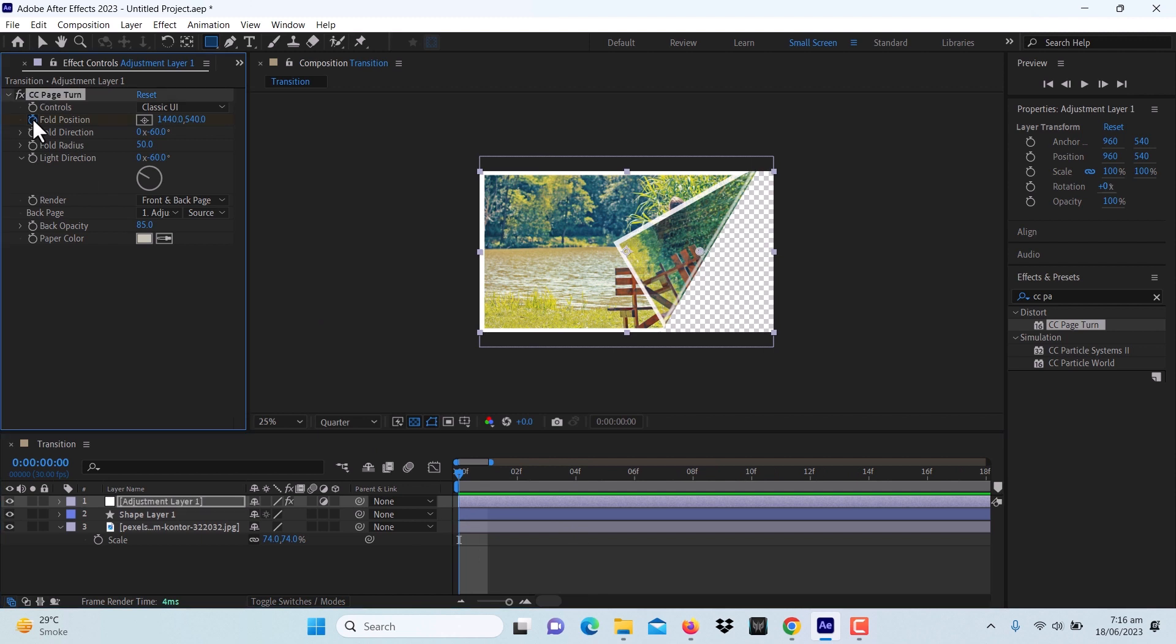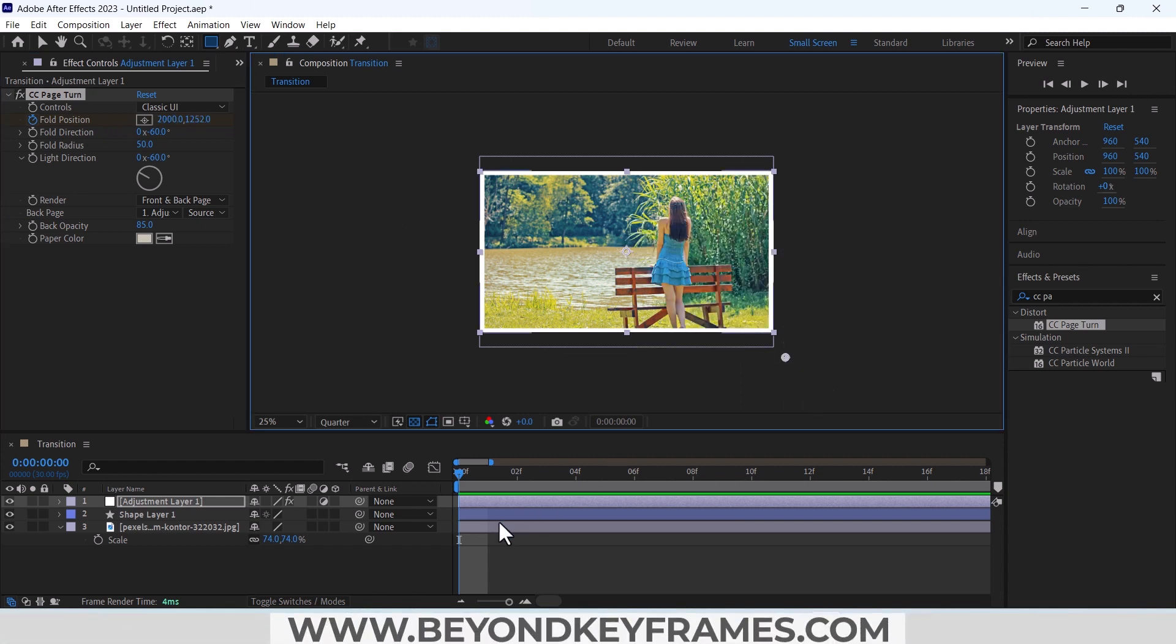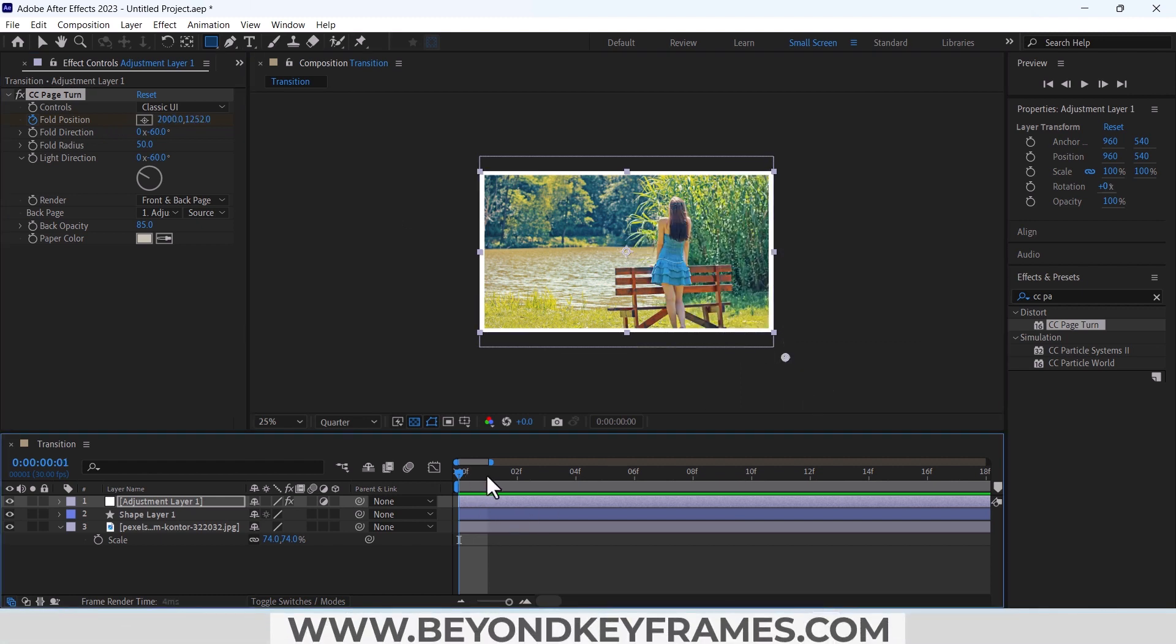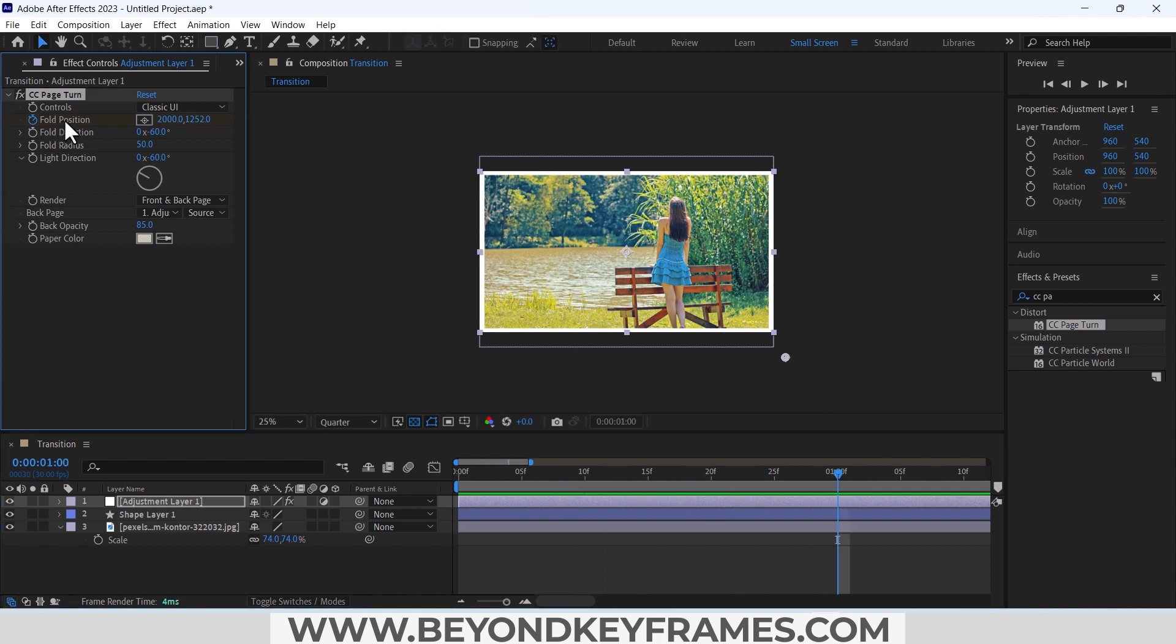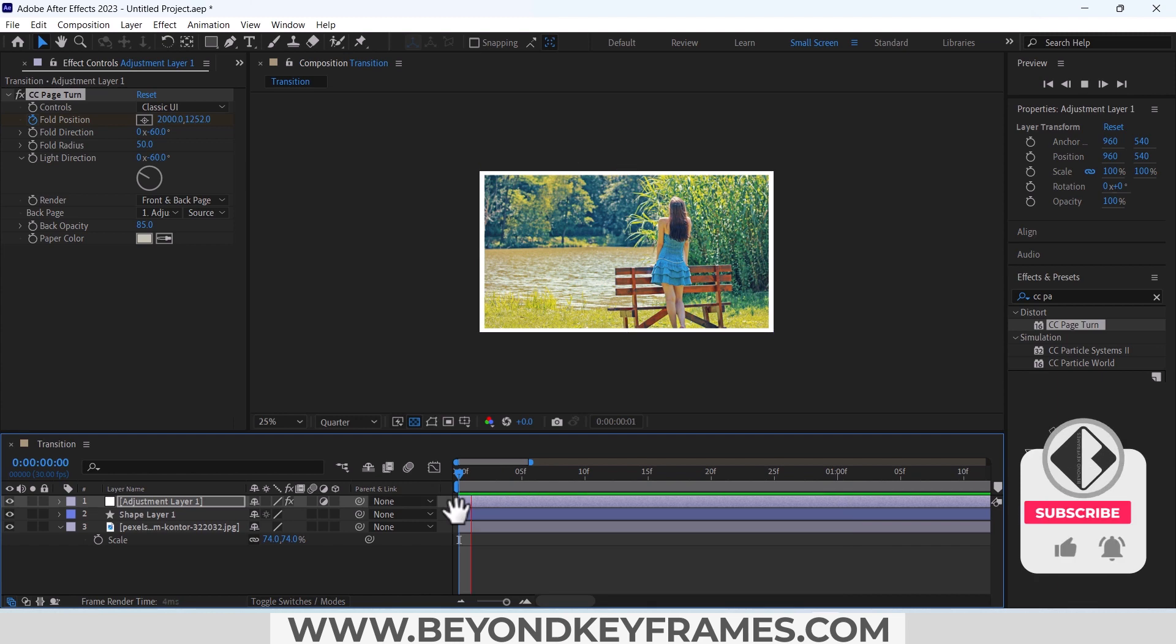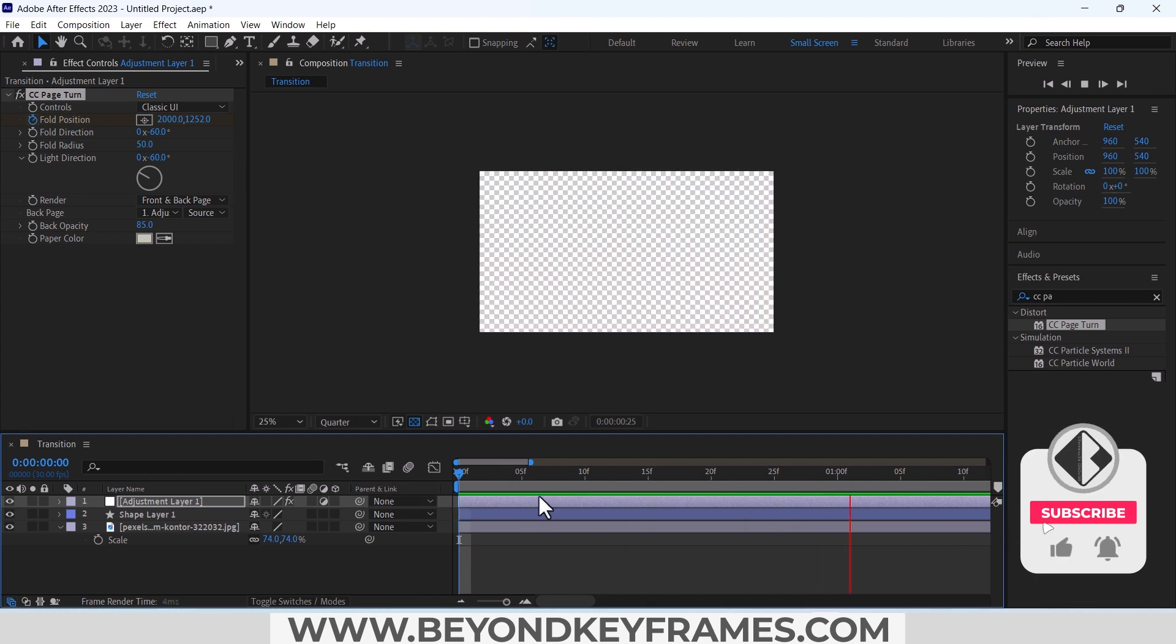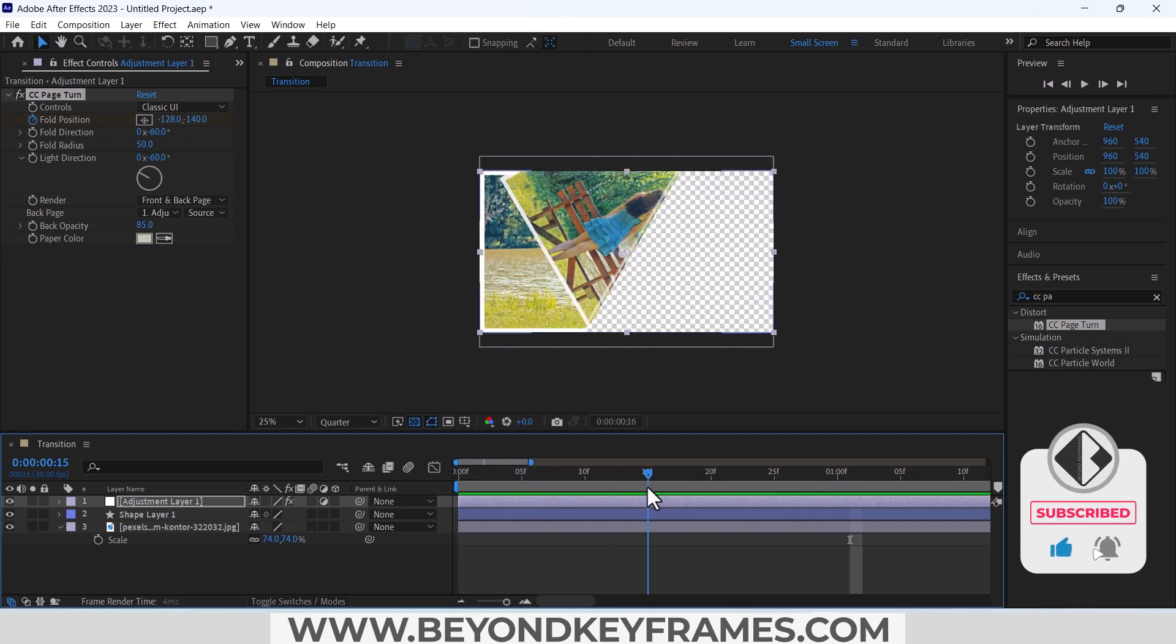Now after one second, click on this fold position again, click on this and make it above. In this way you can see our page is turning, but you can see there is no blur in this movement.